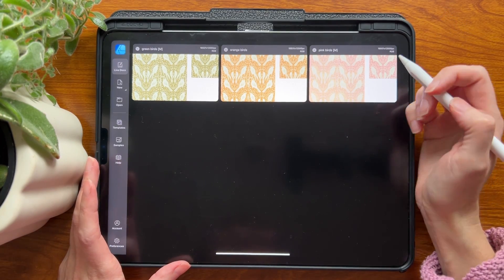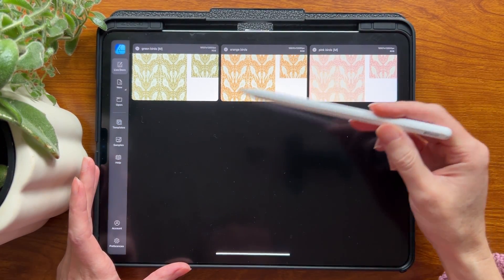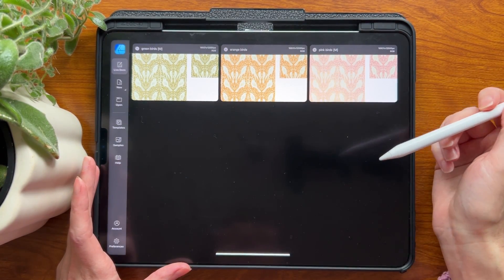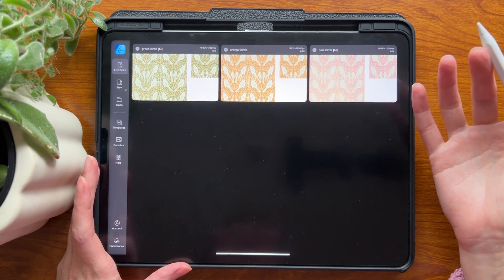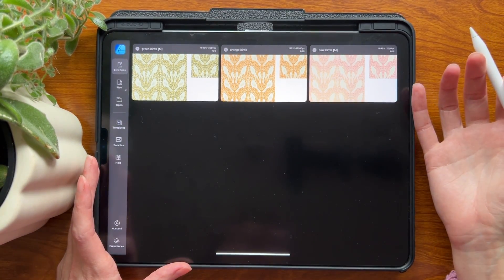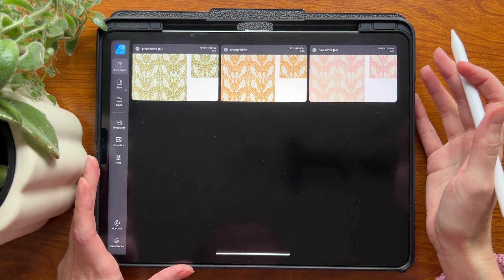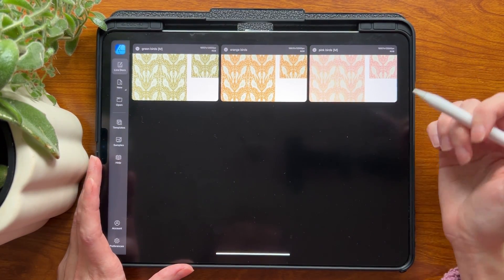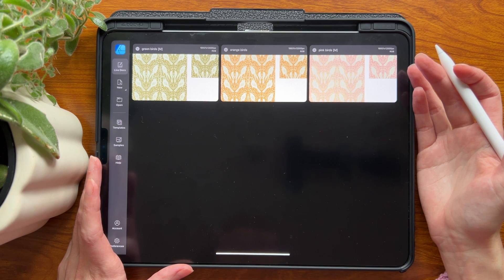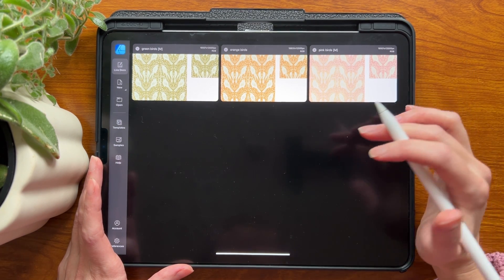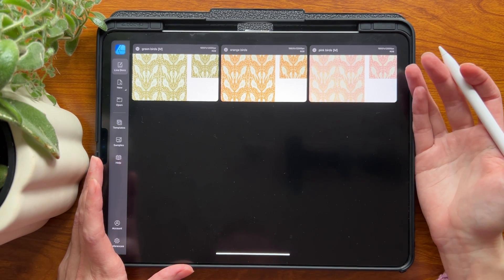Hi everyone! I've been getting a lot of questions about this new Affinity Version 2 app and a lot of people want to know how different is it from the old app. Is it a totally different interface? Should I switch? We're going to cover all those things in this video so you can make the decision about whether or not you are ready to switch.